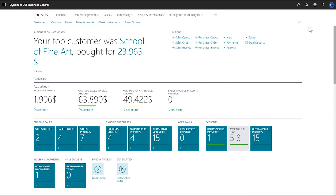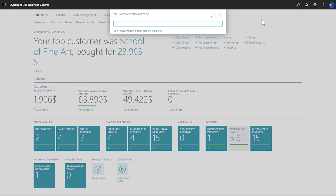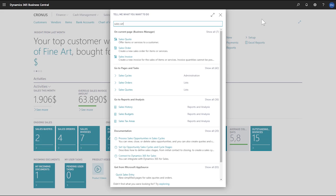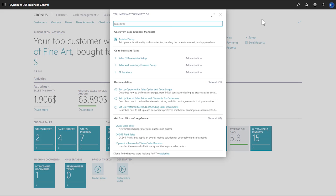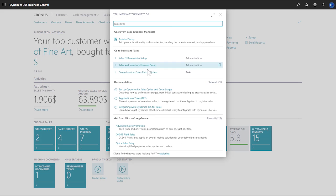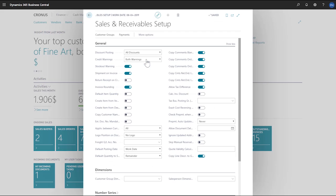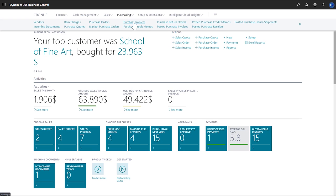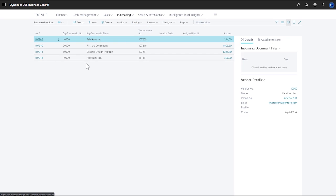For this example, we've already enabled the copying capability on the sales and receivables setup page by choosing show more on the general fast tab and then choosing the copy line descriptions to GL entry toggle.